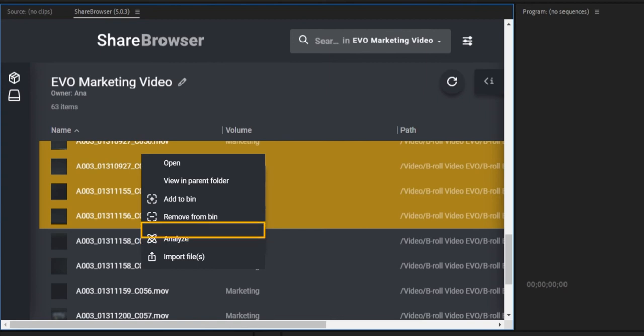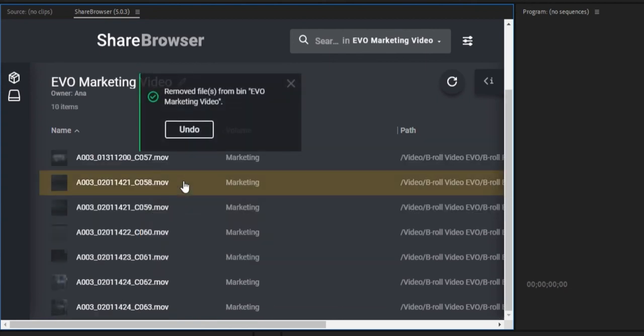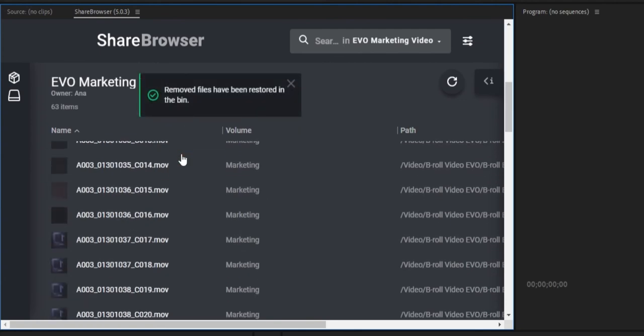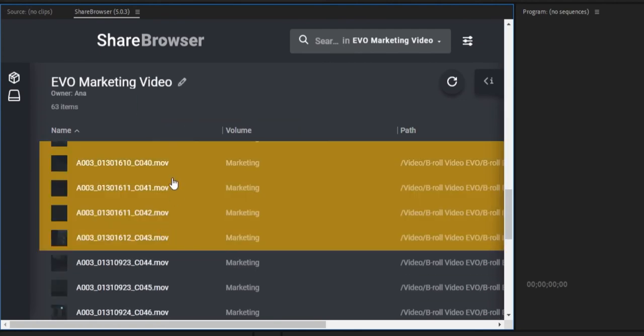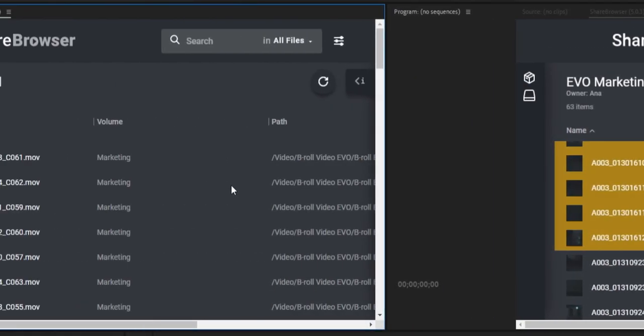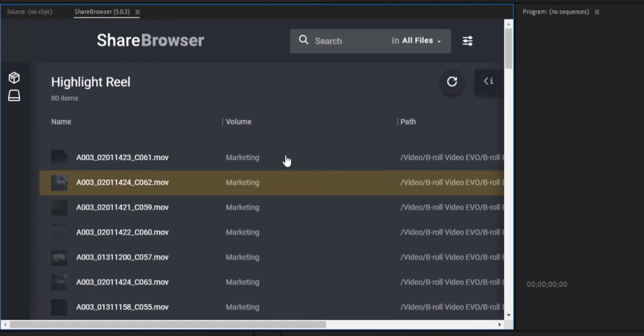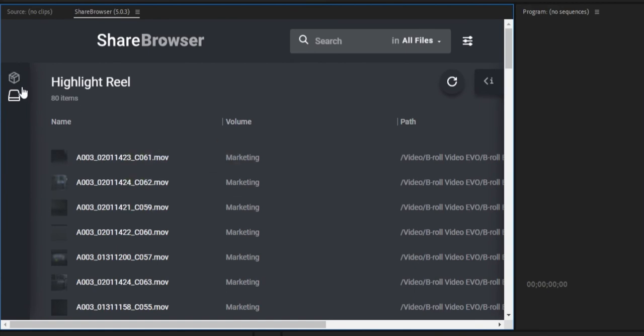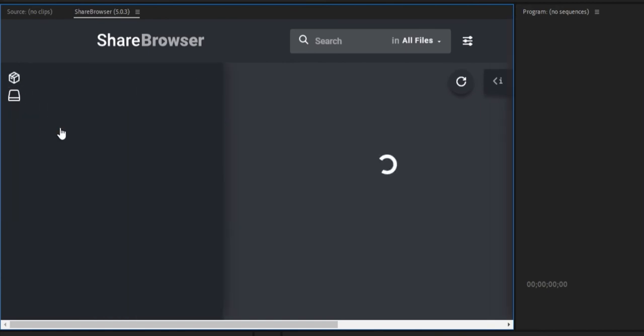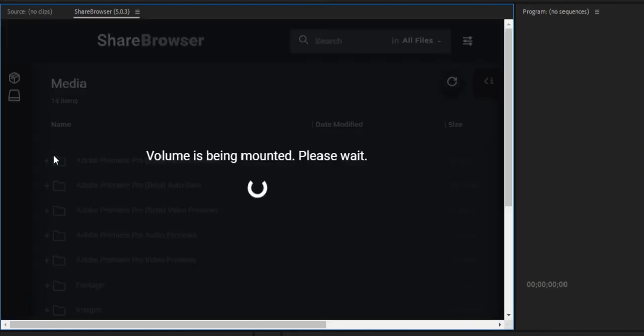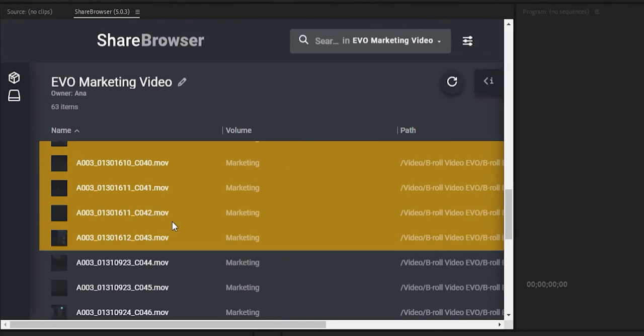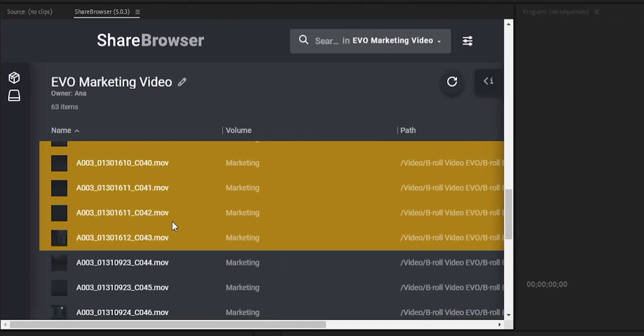We can remove or add files to a bin, and we can import them into Premiere. Let's say I forgot to mount our media share. I can still search and see the unmounted volumes, and this icon here will let me mount it without having to leave my project. I don't really have to interrupt my workflow to get to it. Our media is never more than a couple clicks away.